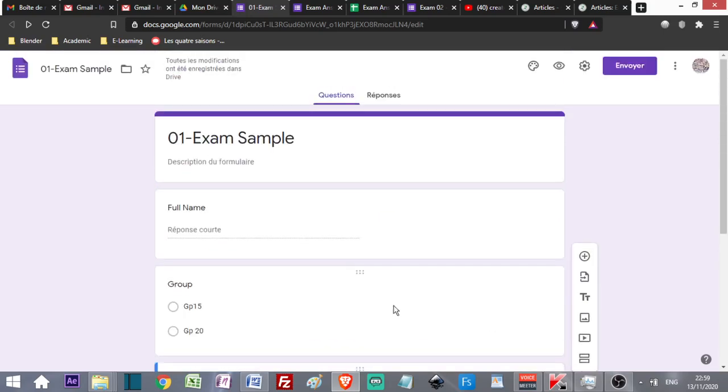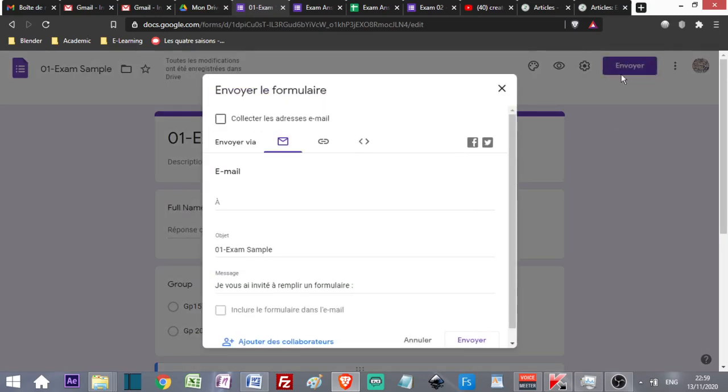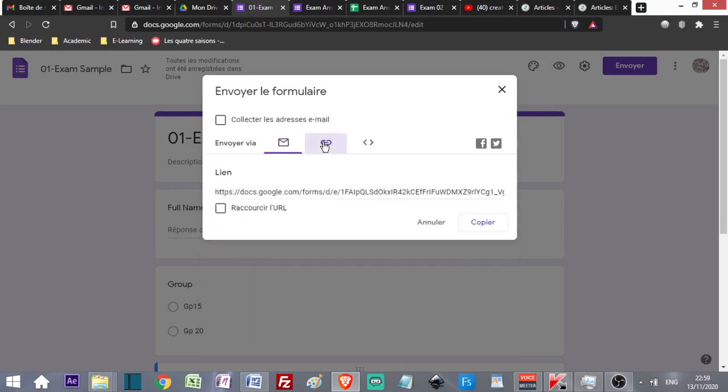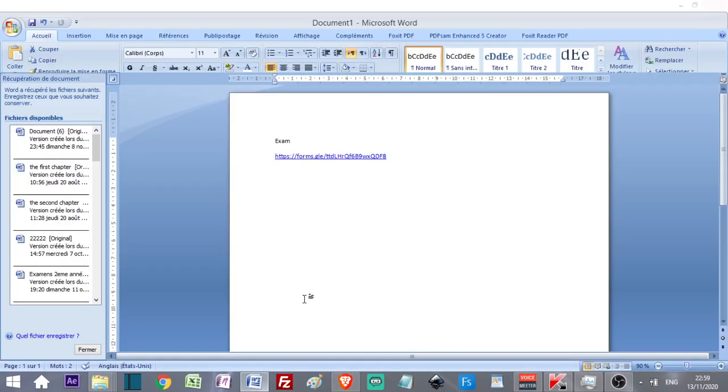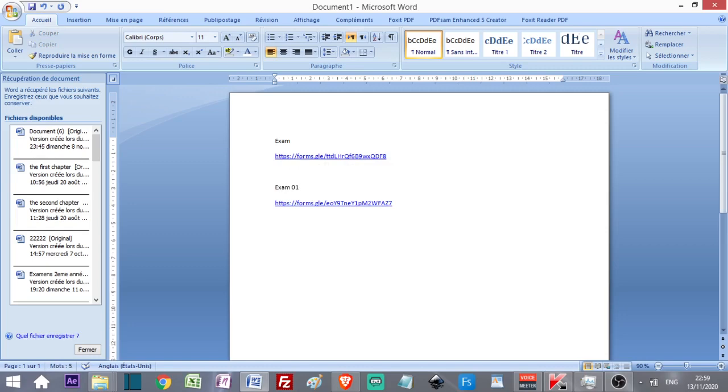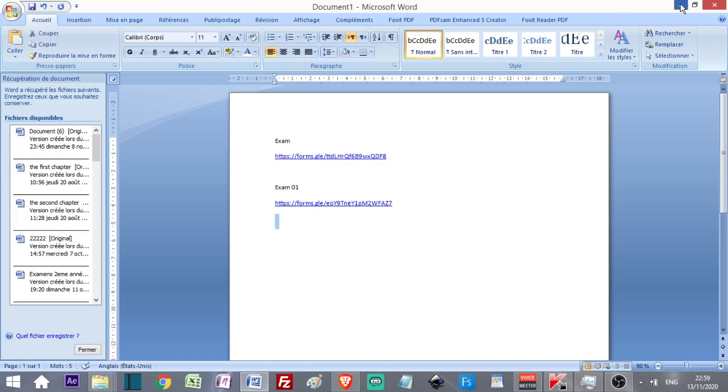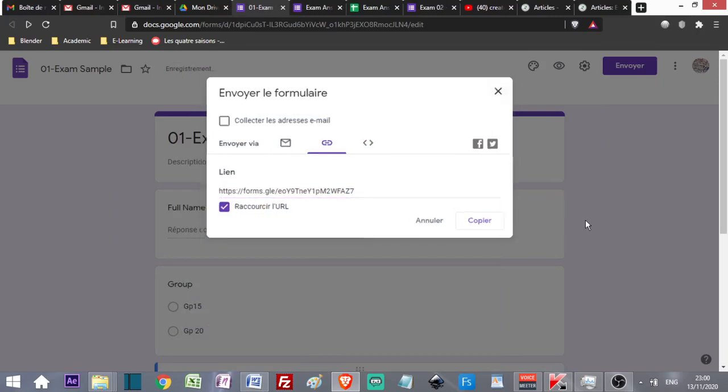I have finished. I can just close it, it's automatically saved. When I want the exam to start, I can send a link. I can either send it by mail to the delegate, or I can copy the link, shorten it, and send it on Moodle or any other platform. This link I can share with whoever I want.